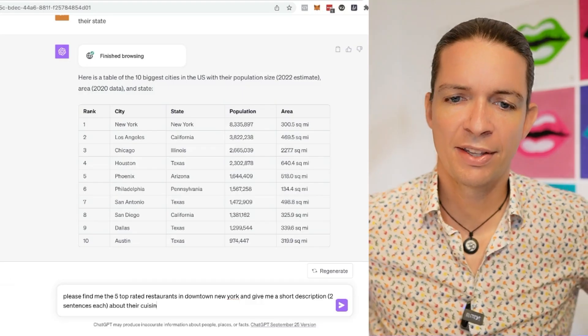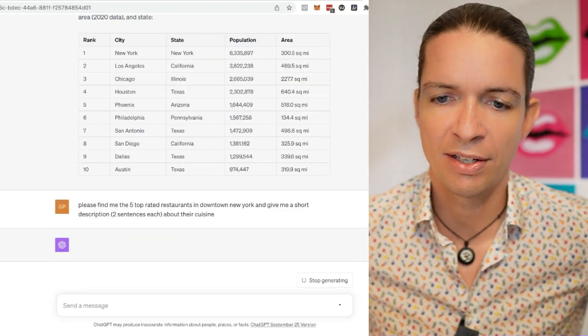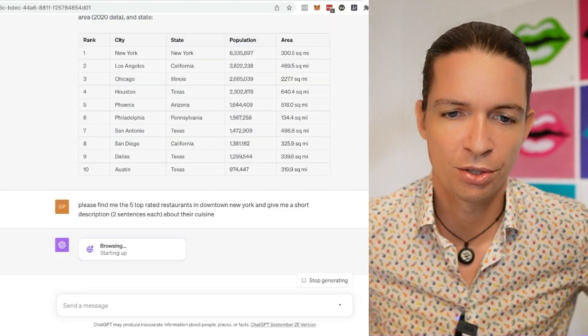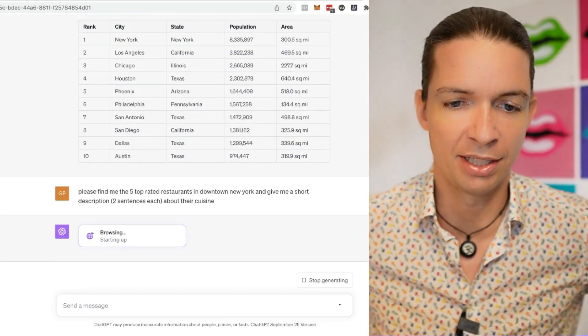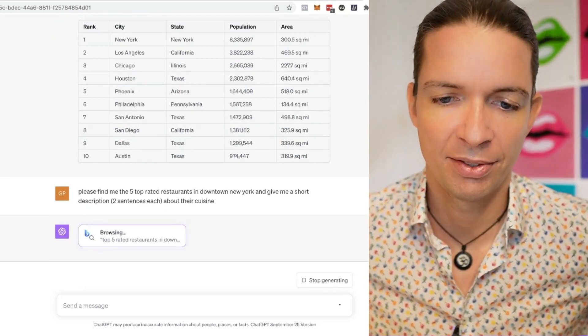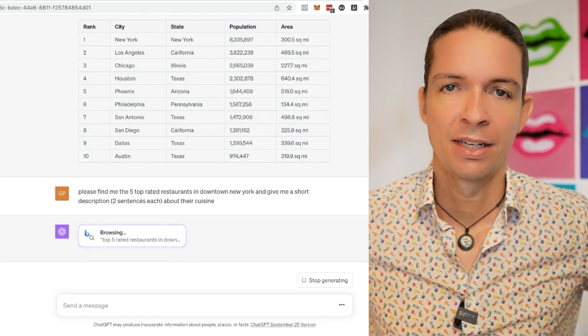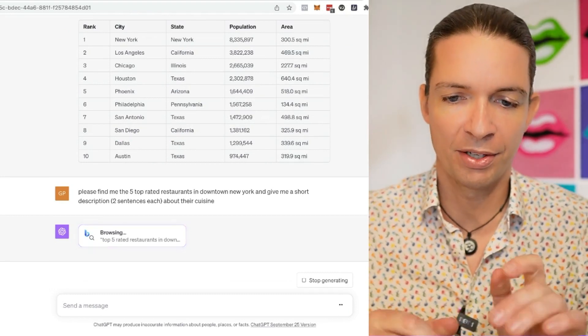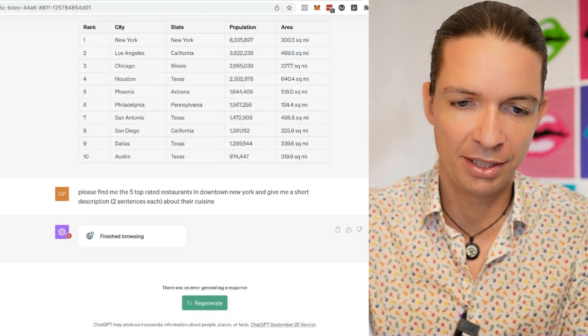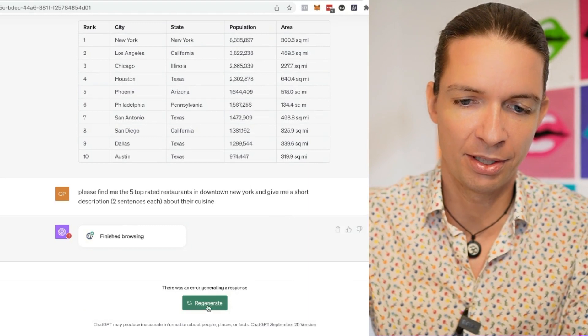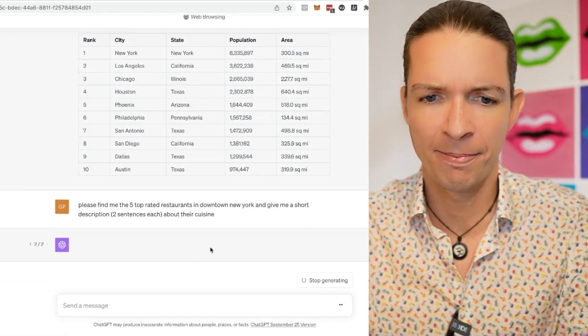Please find the top five top rated restaurants in downtown New York and give me a short description, two sentences each, about their cuisine. Okay, browsing. Top five rated restaurants in downtown New York. Let's see what he comes up with. Finished browsing. We have to click on regenerate. There was probably an error happening. Let's do this again.